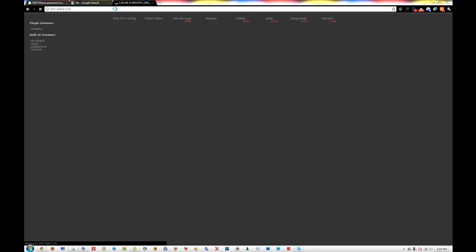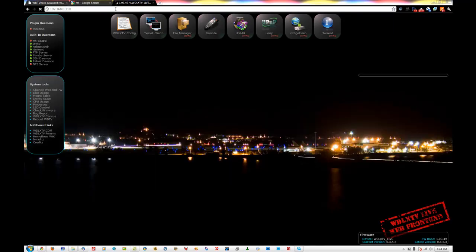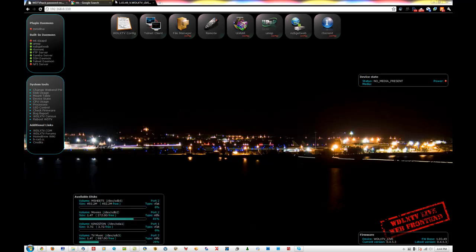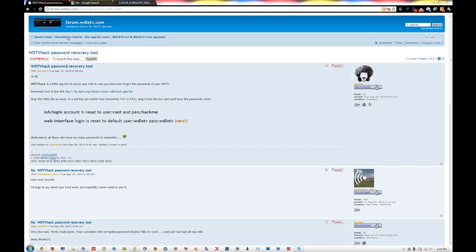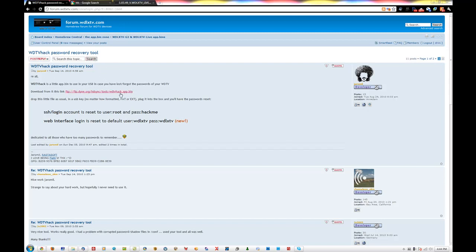My home router is 192.168.0.110. It is going to ask you for a password — mine is already auto-saved, but it should be root without a password. If it does not work, we have a nice little tool at forum.wdlxtv.com called the WDTV Hack Password Recovery Tool.